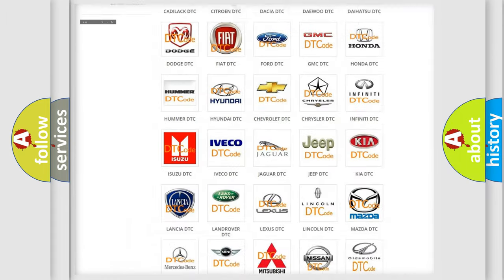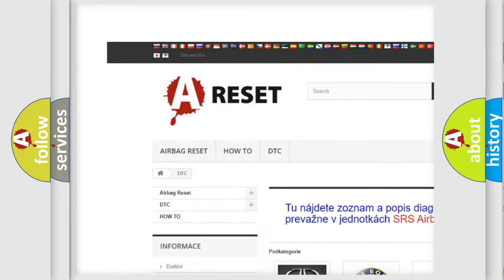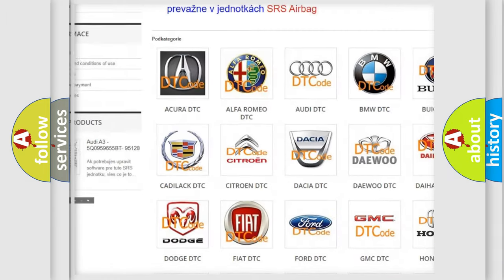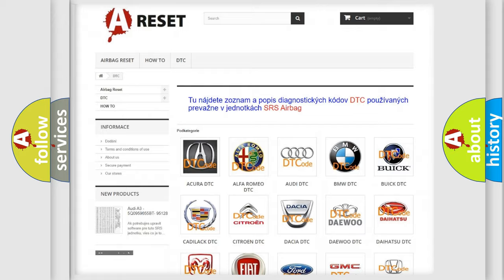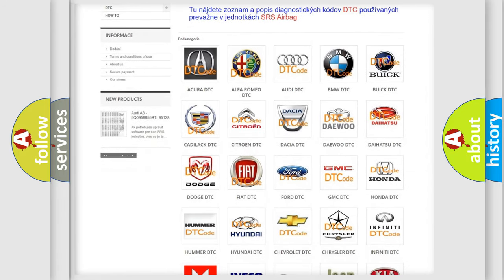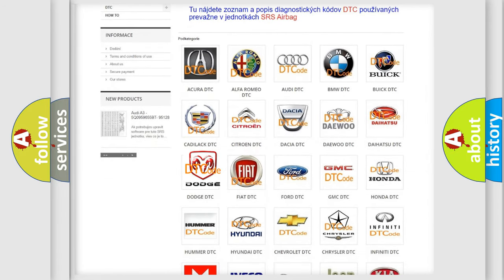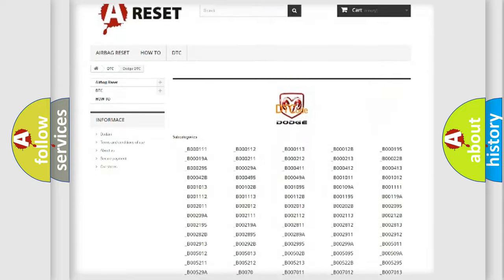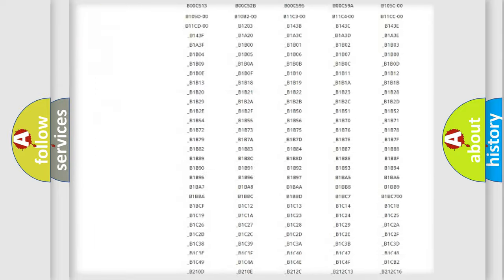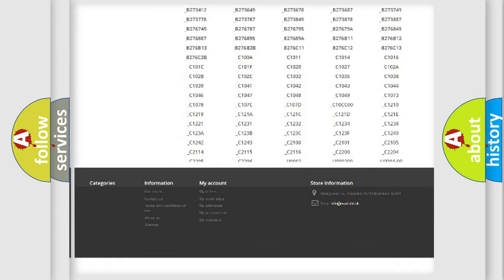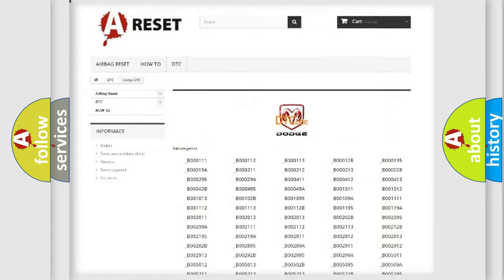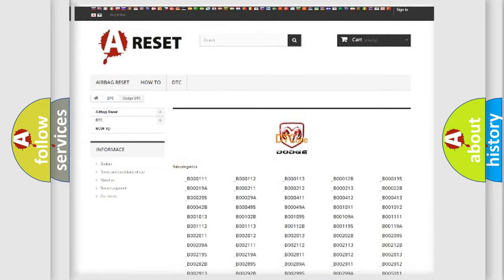Our website airbagreset.sk produces useful videos for you. You do not have to go through the OBD2 protocol anymore to know how to troubleshoot any car breakdown. You will find all the diagnostic codes that can be diagnosed in Dodge vehicles.